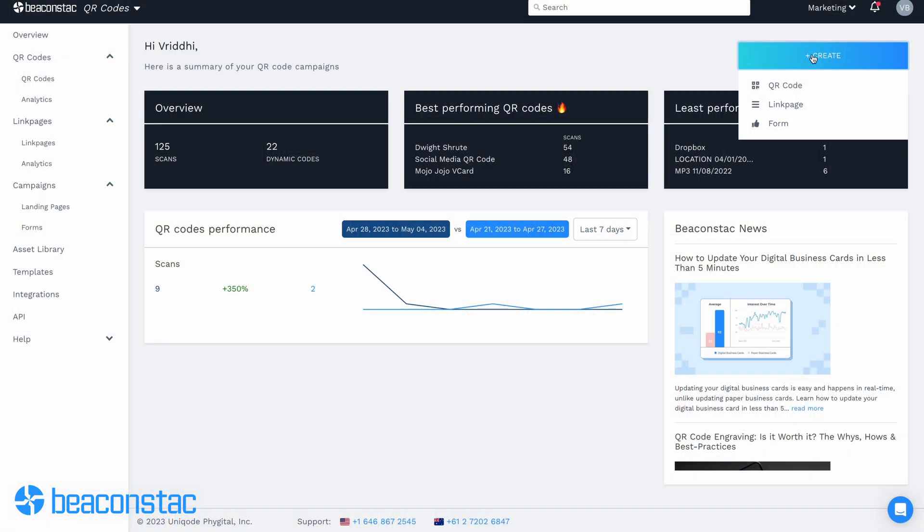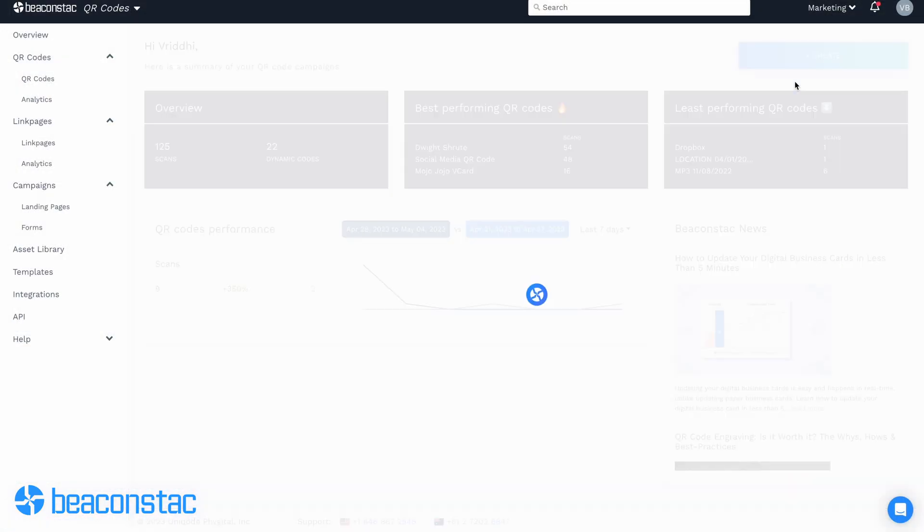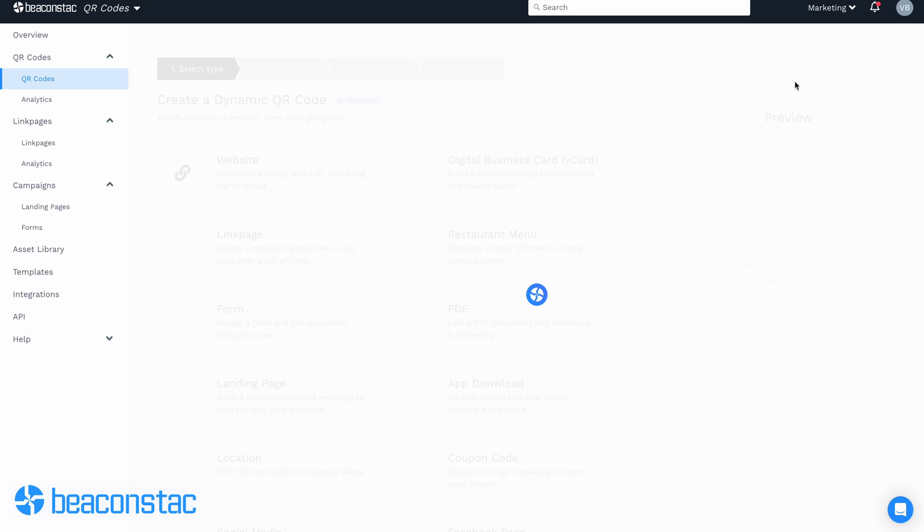You can add a QR code to your flyers with BeaconStack in minutes. Let me show you how. To begin, log in to your BeaconStack dashboard and click on Create.